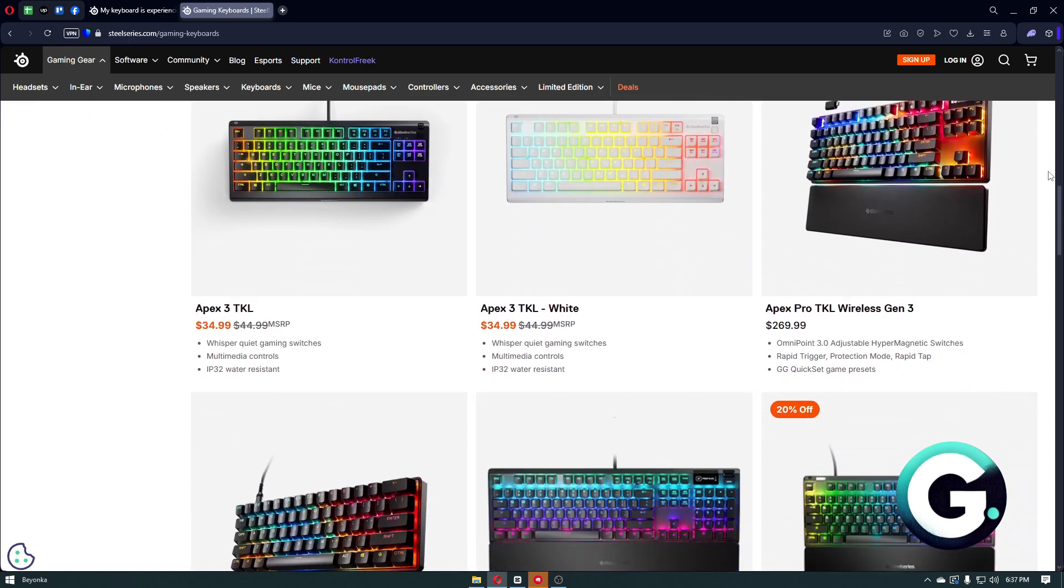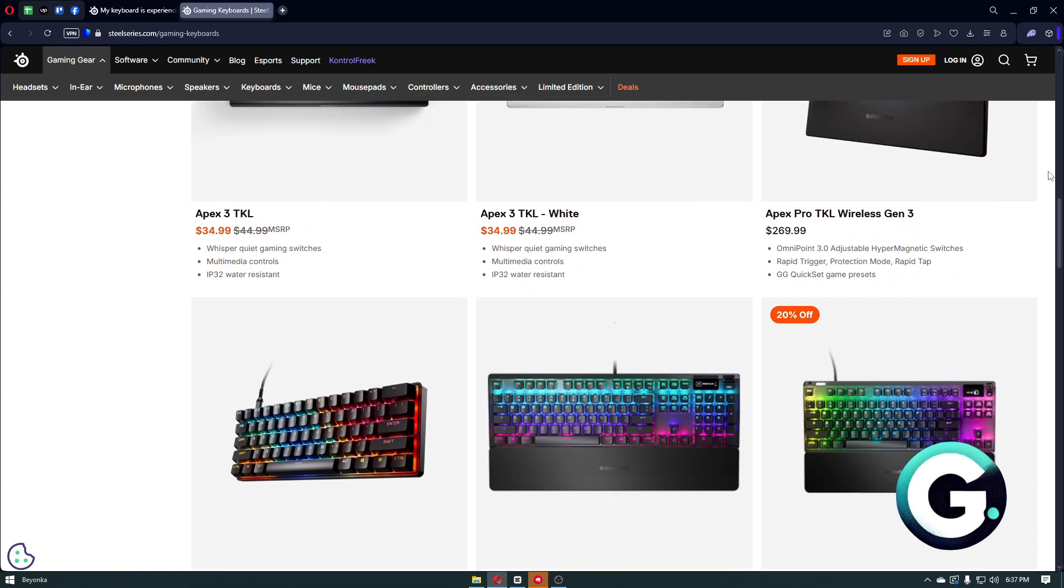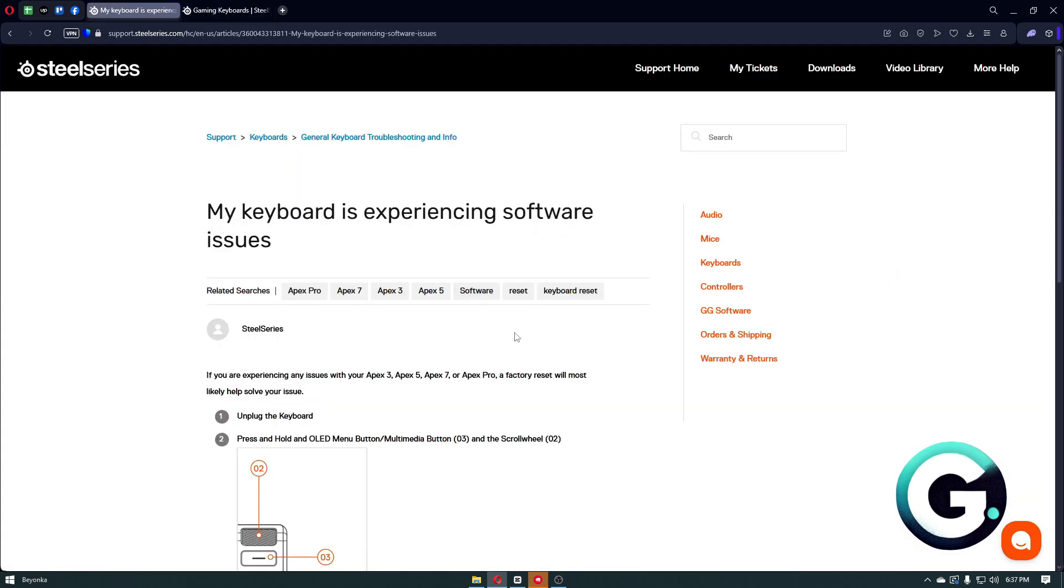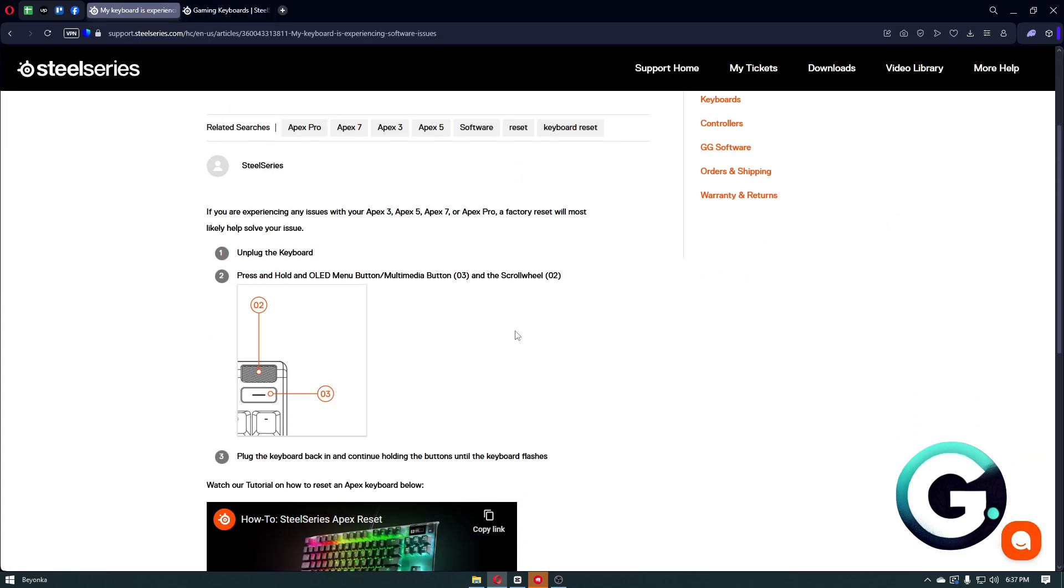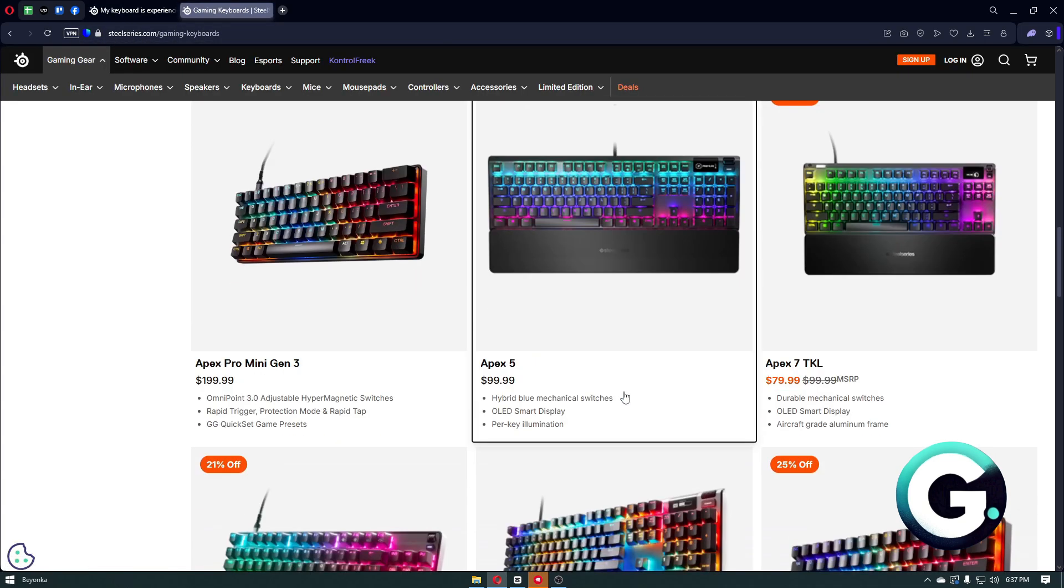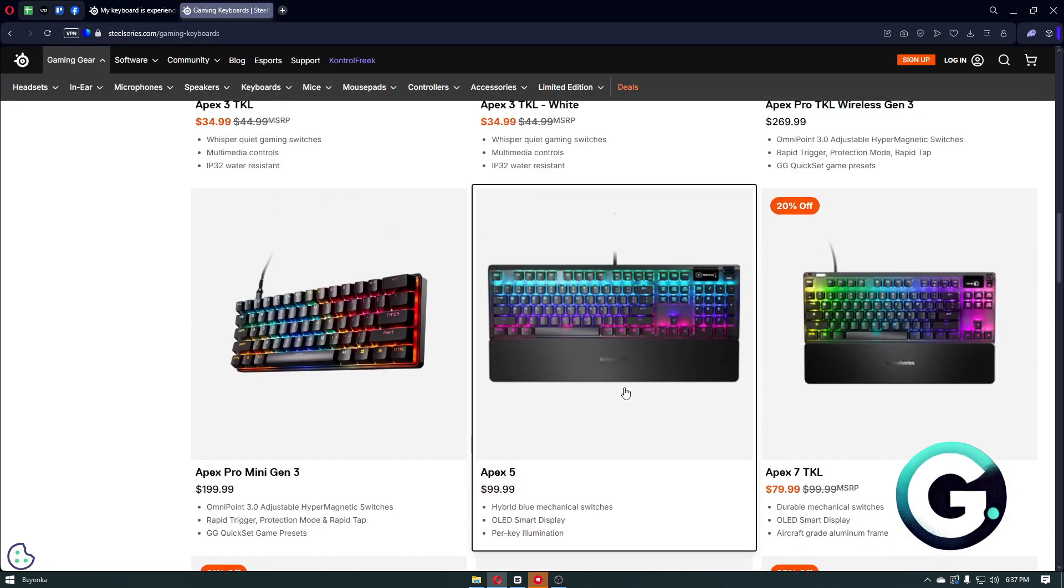You can fix this by simply factory resetting your hardware or your keyboard. To do that, it's extremely simple. This method can work for the Apex 3, Apex 5, 7, and the Apex Pro. Of course, there are a lot of keyboard models out there.